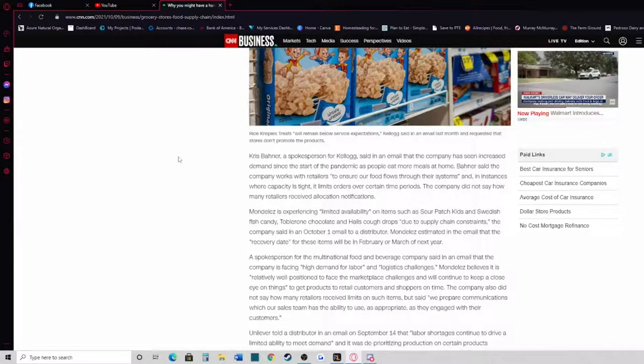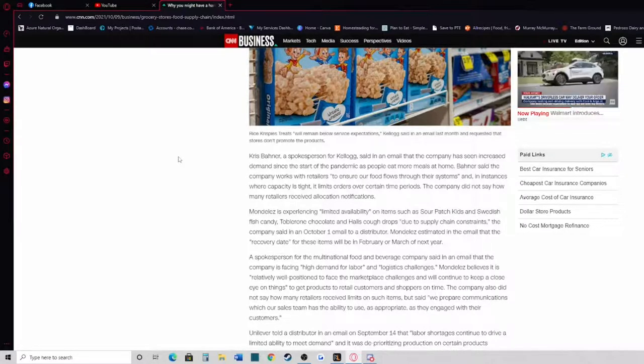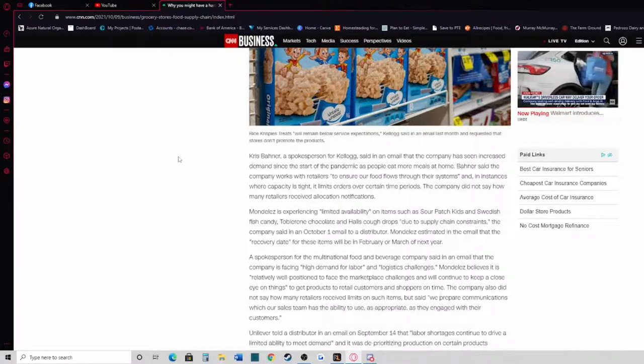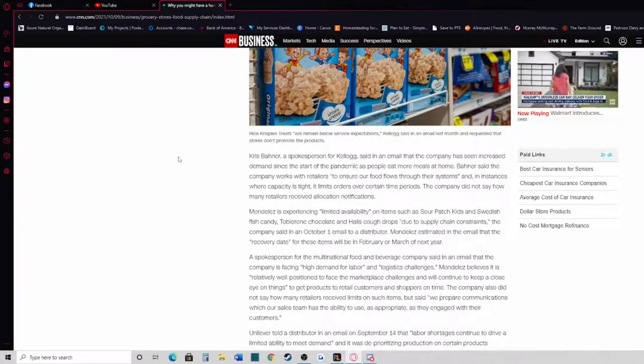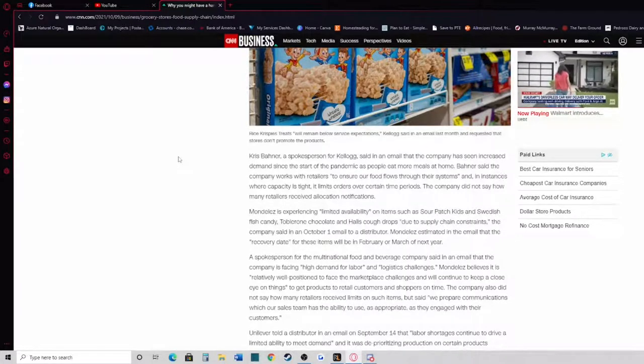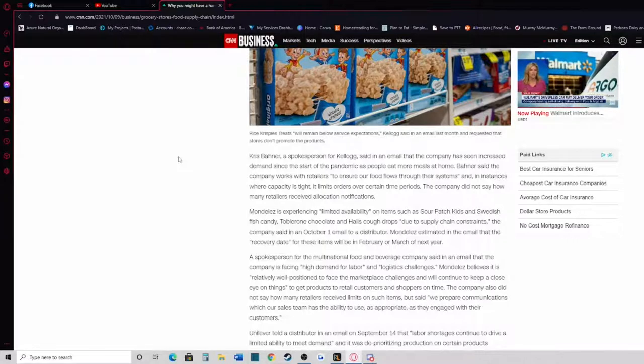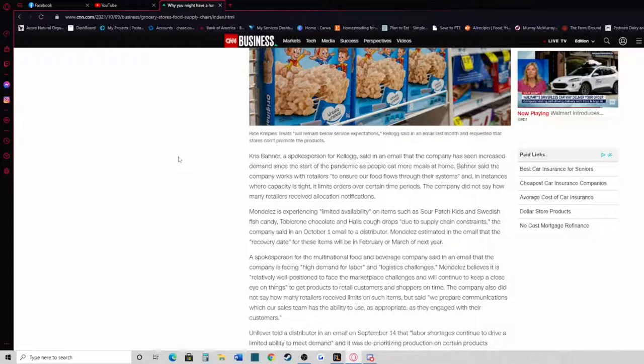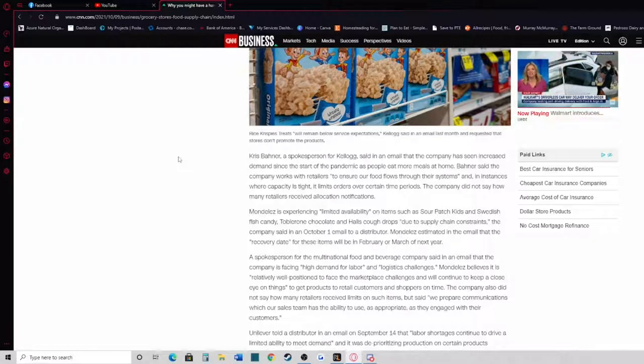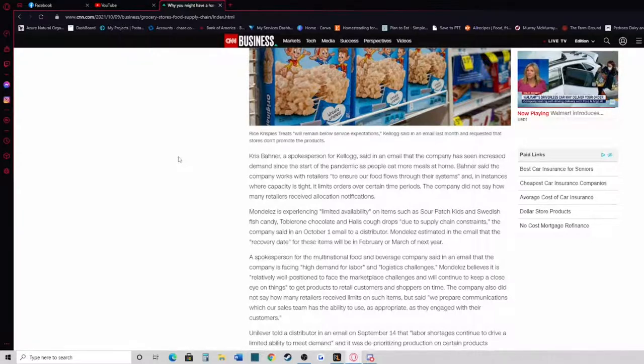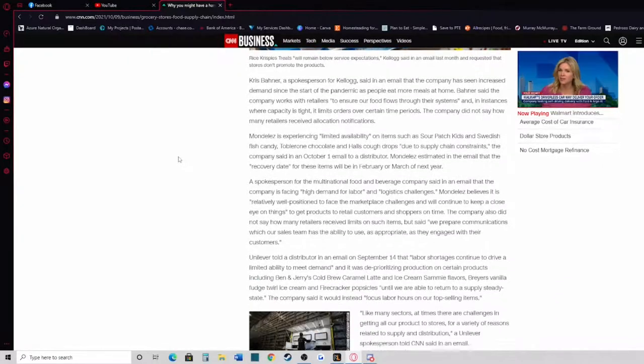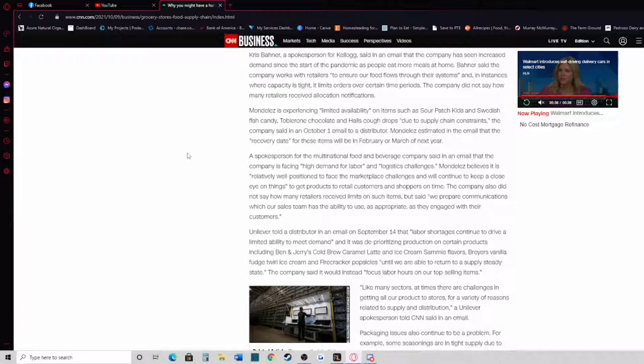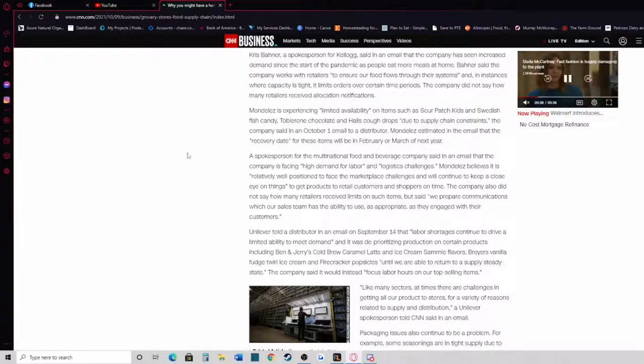The four distributors shared an email with CNN Business on the condition of anonymity to avoid jeopardizing their relationships with suppliers. Chris Banner, a spokesperson for Kellogg, said in an email that the company has seen increased demand since the start of the pandemic as people eat more meals at home. Banner said the company works with retailers to ensure food flows through their systems, and in instances where capacity is tight, limits orders over certain time periods. The company did not say how many retailers received allocation notifications. Mondelez is experiencing limited availability on items such as Sour Patch Kids and Swedish Fish candy.